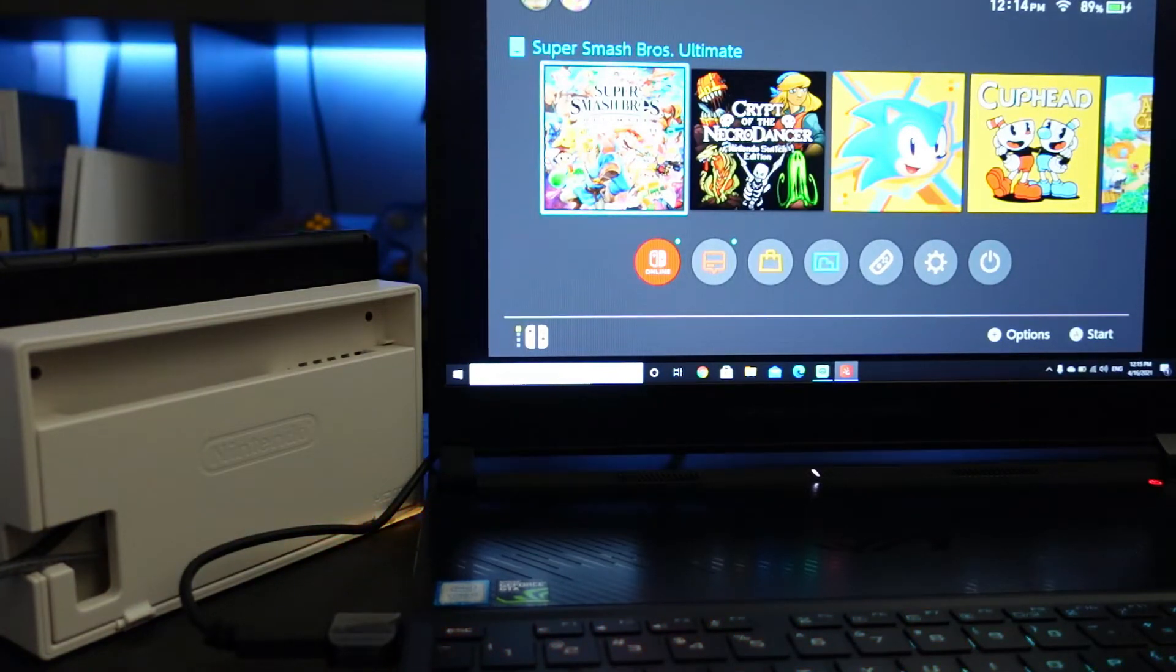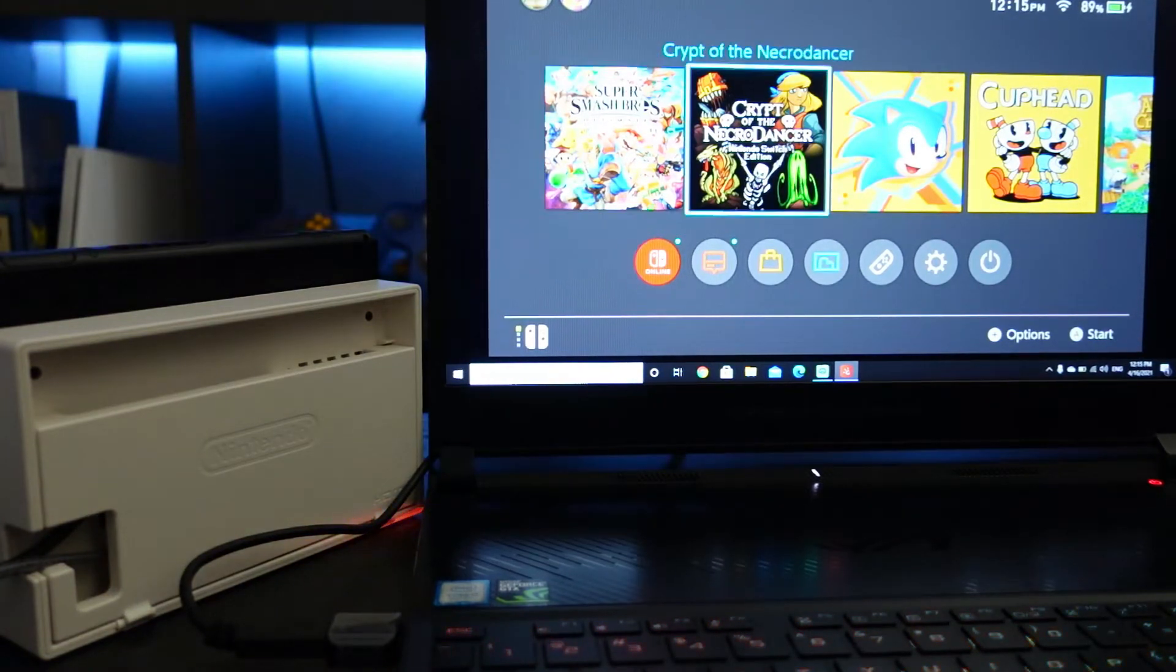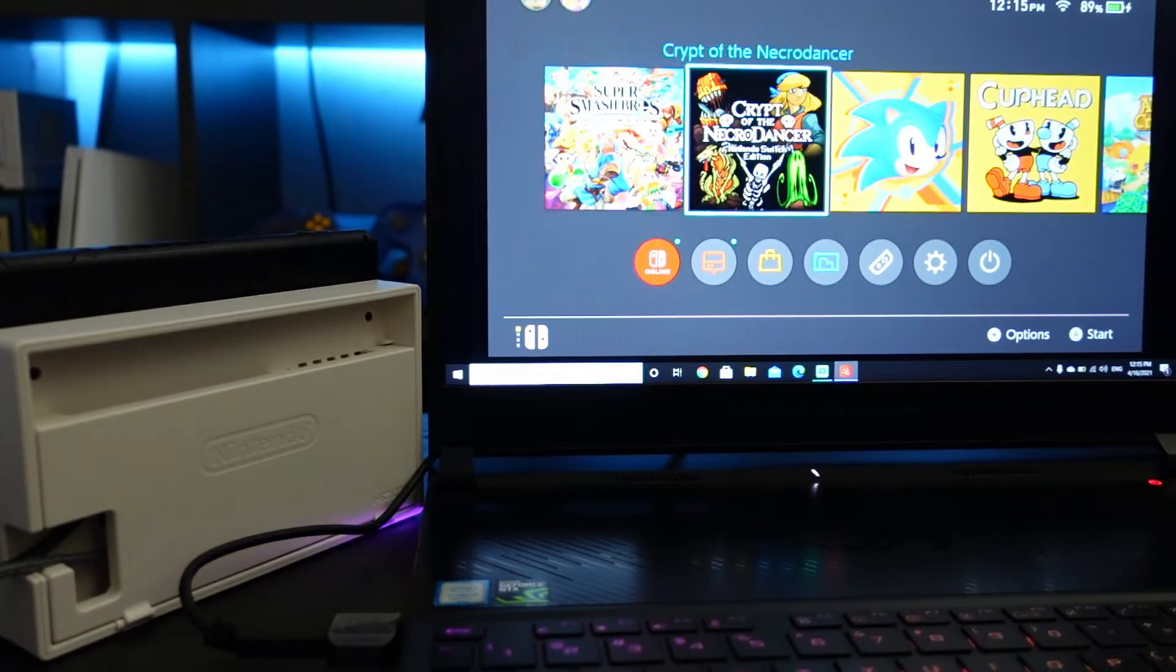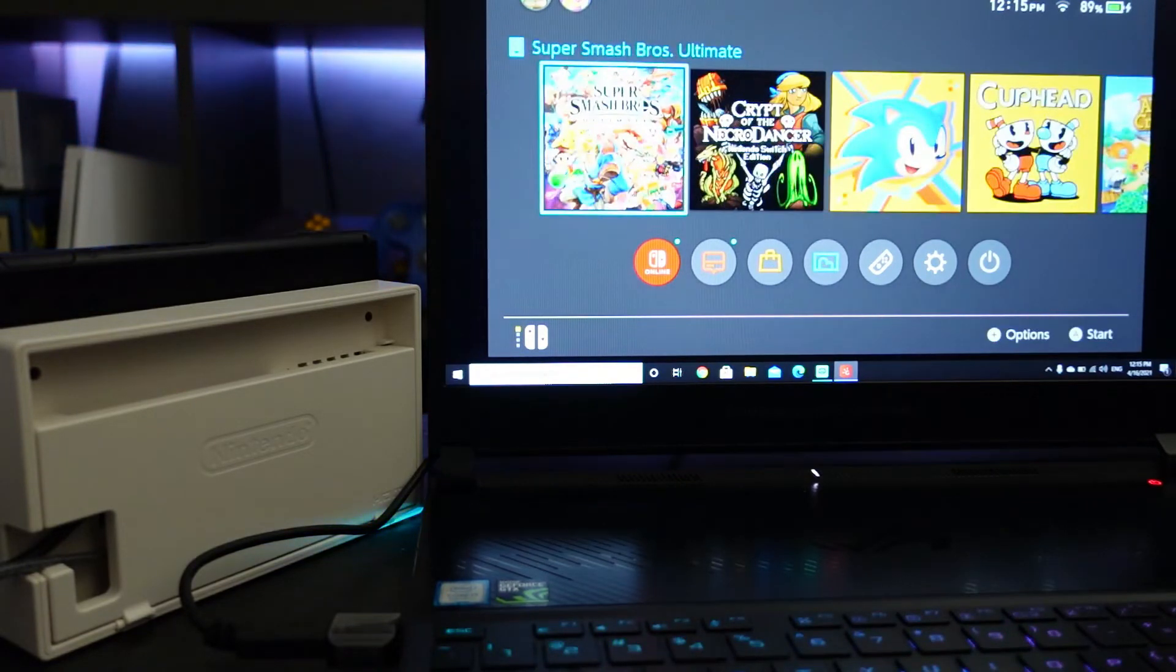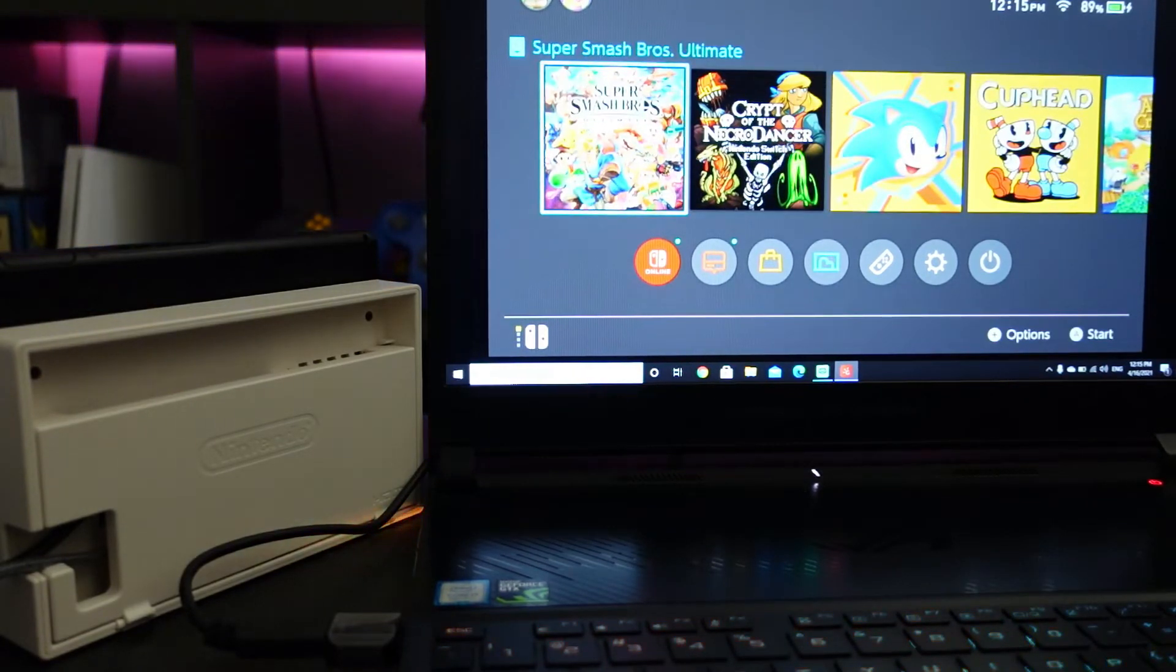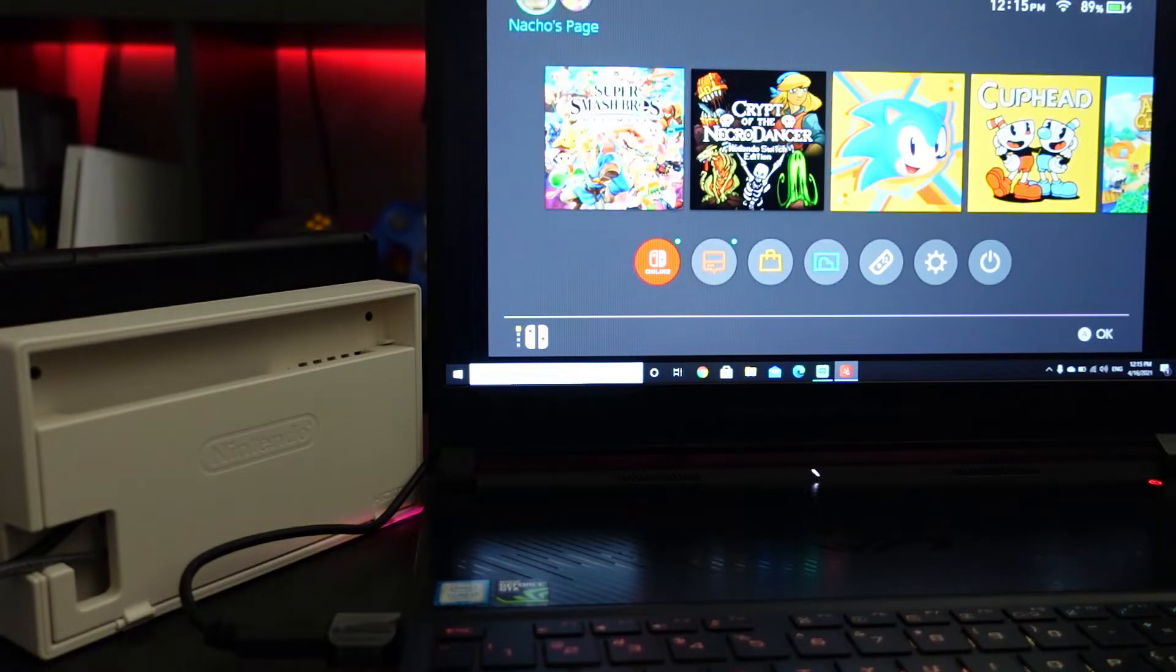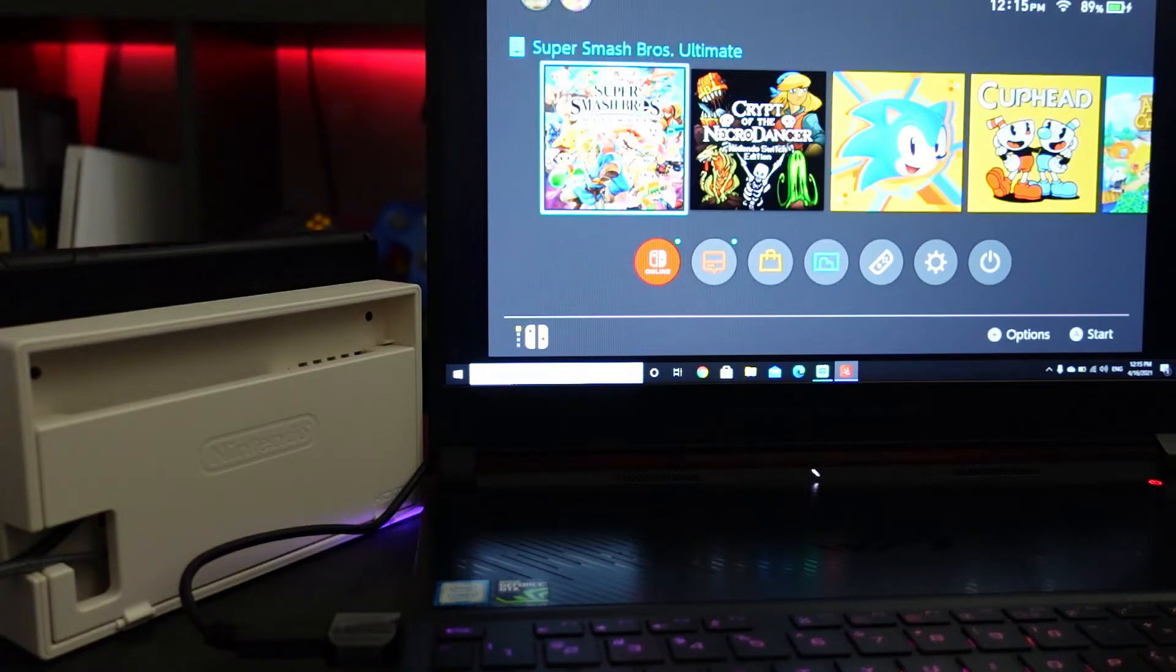As you can see we have Super Smash Brothers. I don't feel any lag at all, that much.